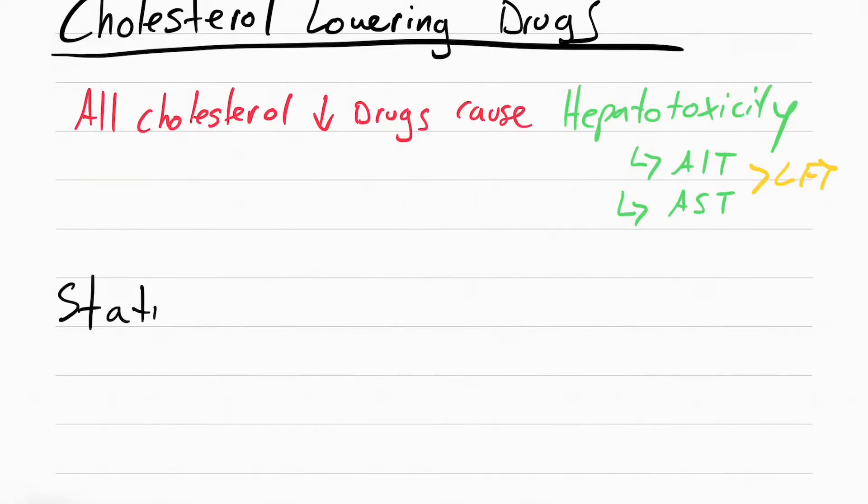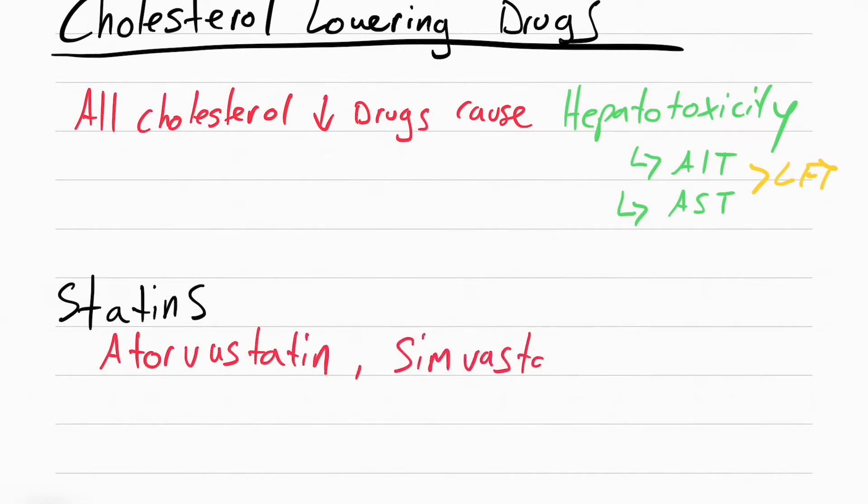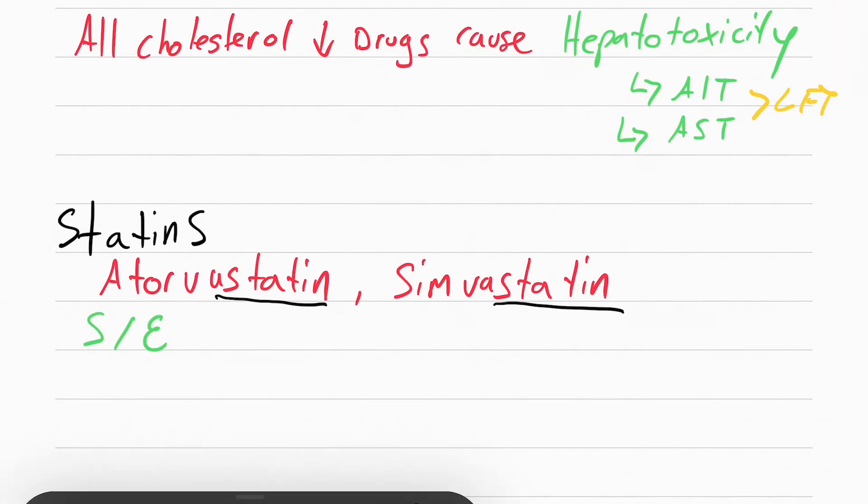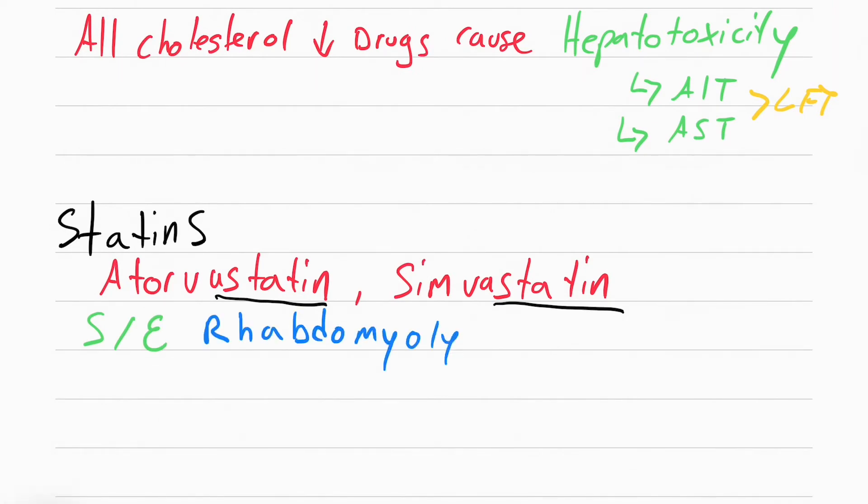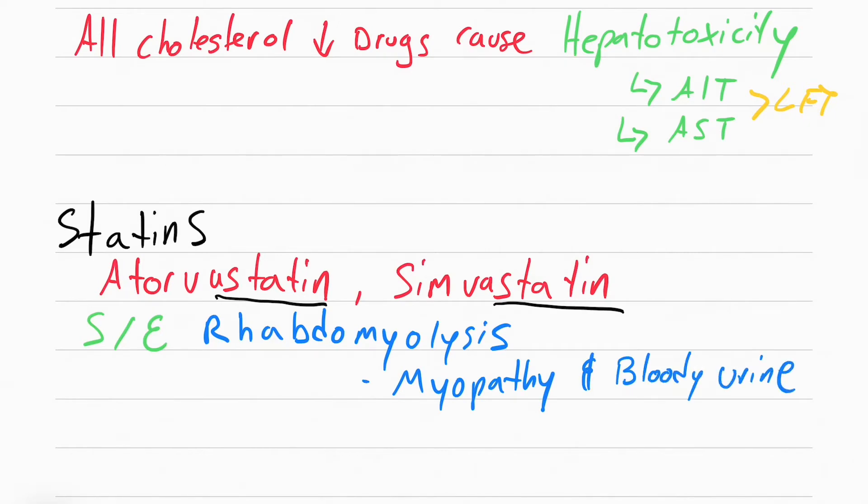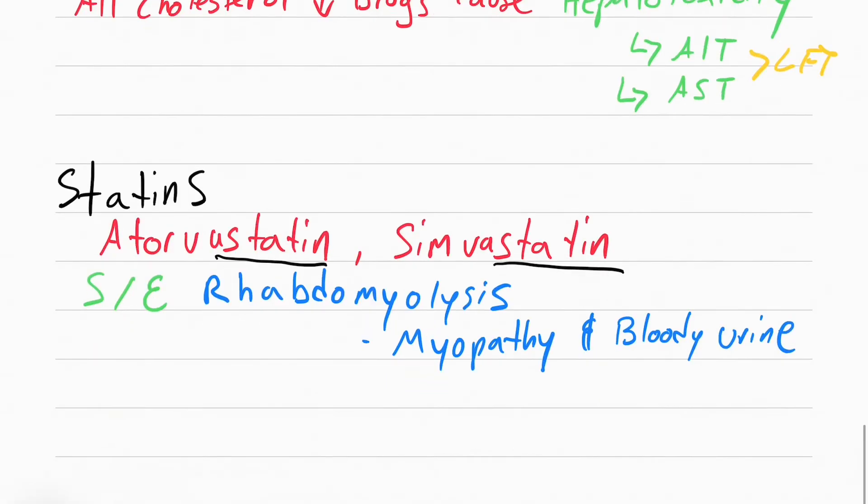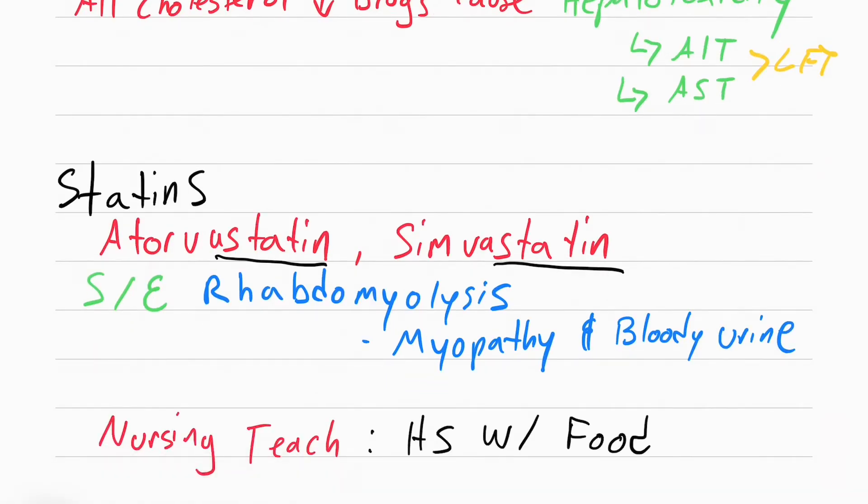The first class of cholesterol-lowering drugs are called statins, such as atorvastatin and simvastatin. The side effect of these meds is called rhabdomyolysis. This is a breakdown of skeletal muscle which causes myoglobin to go into the bloodstream, and that myoglobin damages the kidneys. So what we see the patient have is bloody urine. If your patient is complaining of dark urine, sometimes referred to as cola-colored urine, and they're complaining of muscle pain, report this to the doctor. The last thing is to teach your patients to take these at night with food.